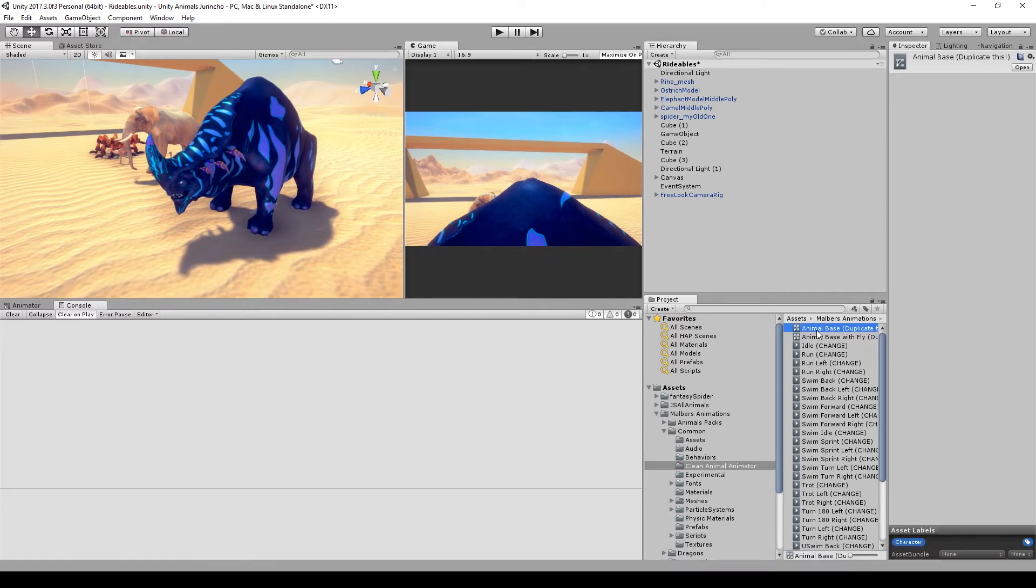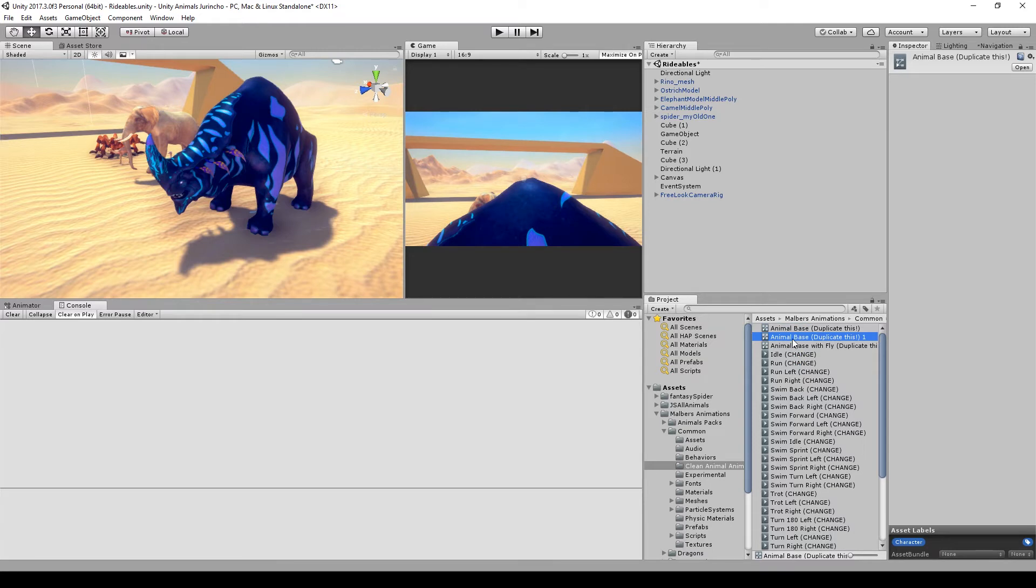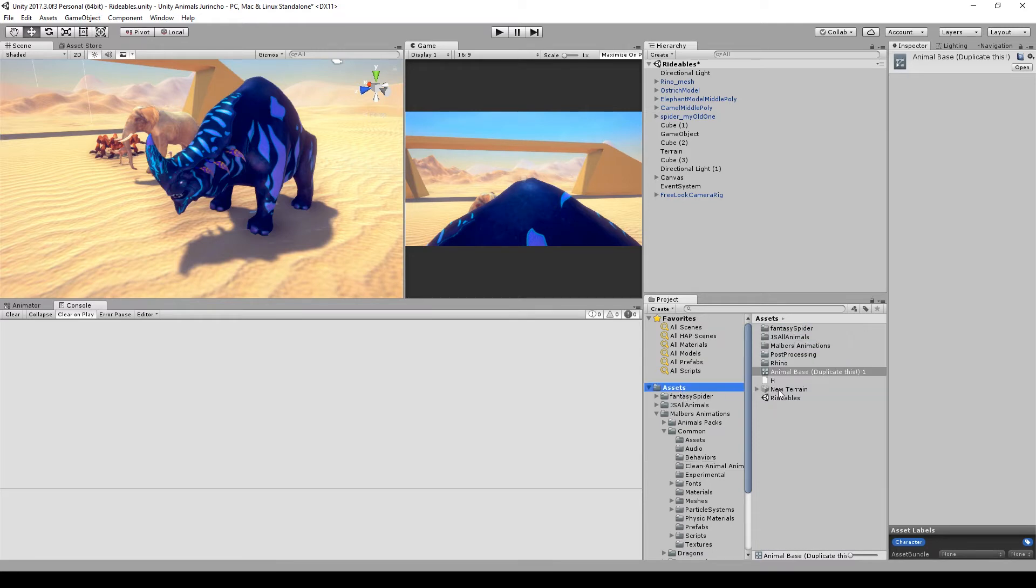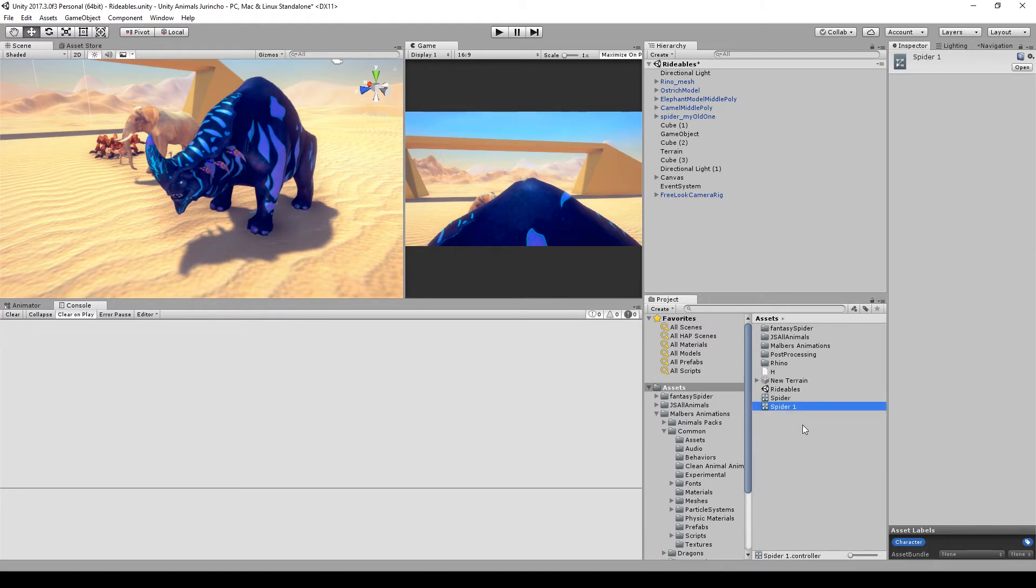For this tutorial we'll be using the animal base with no fly. So for your animal you will duplicate this animator and rename it to whatever name you want. I'm just going to put it on the asset folder for now just to know what it is.